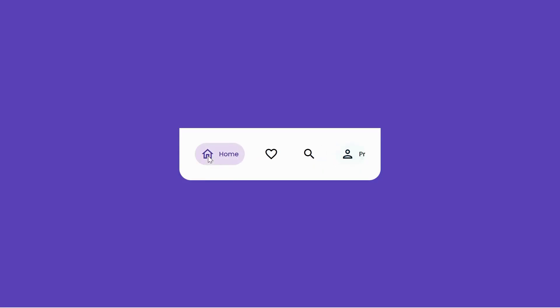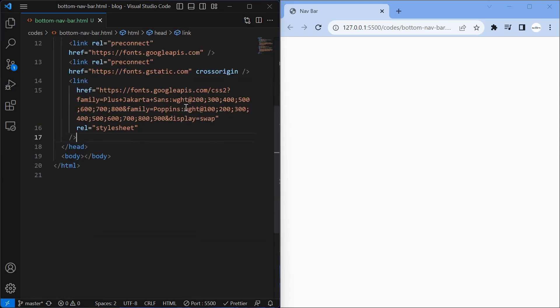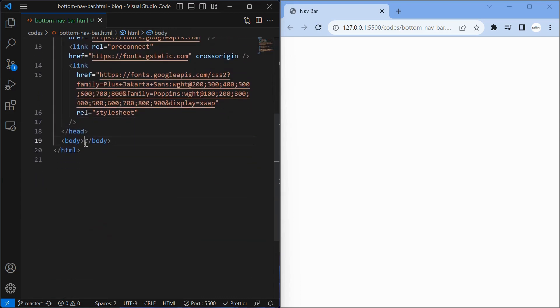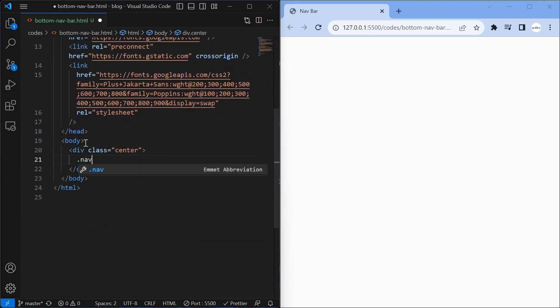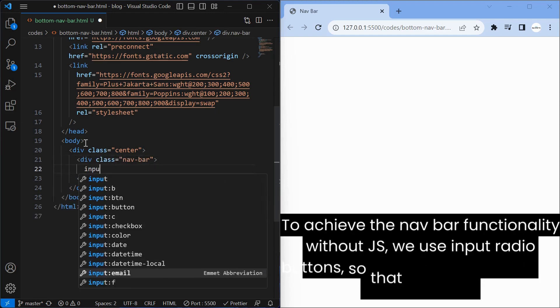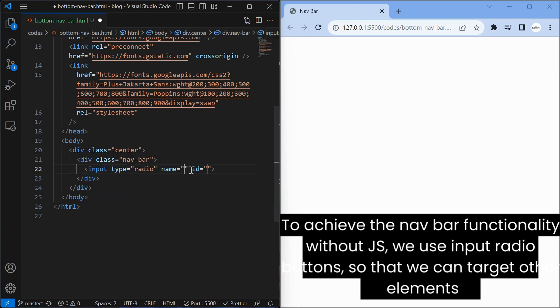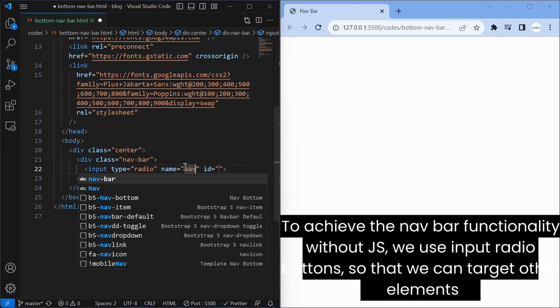Let's dive in and bring your web design skills to the next level. To achieve the nav bar functionality without JS, we use input radio buttons so that we can target other elements.